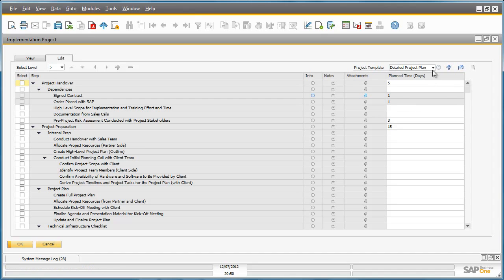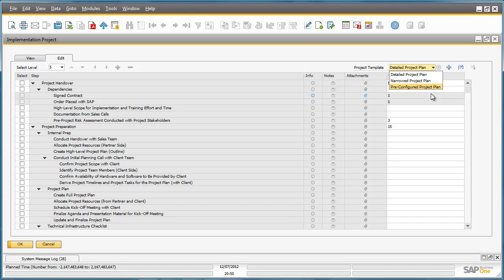There are three project templates available which are also available in all languages supported by Business One. You can also create your own template based on custom implementation methodologies, for example, by incorporating special steps for add-on solutions.